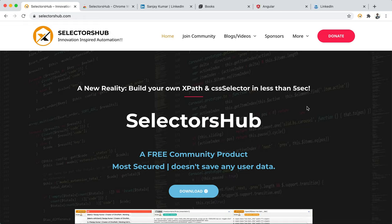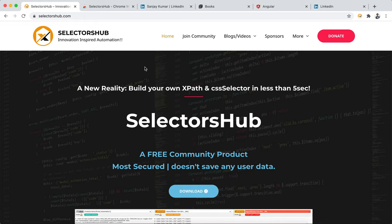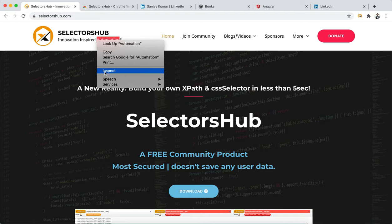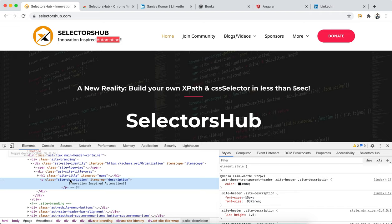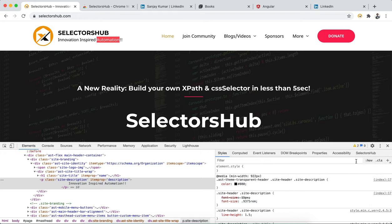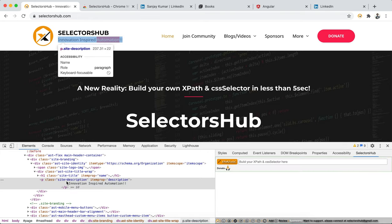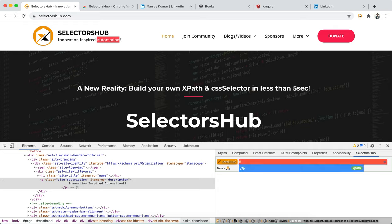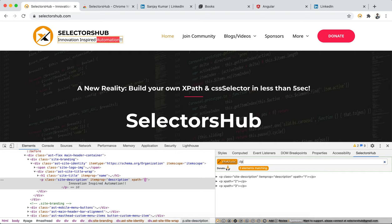After installing, open any website for which you want to write selectors. Right-click any element, click on 'Inspect'. If you can't find the Selector Sub panel, look on the left side in the DOM — there are several sidebars like Style, Computed, Event Listener, and Selector Sub will be the last tab. You can expand it for a better view.